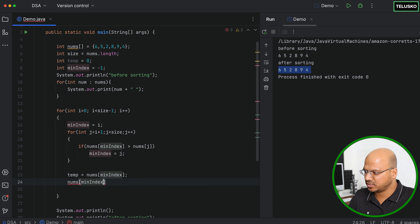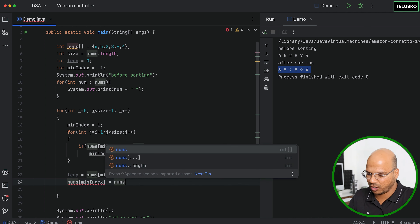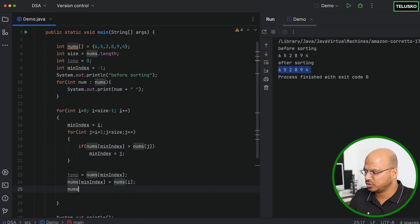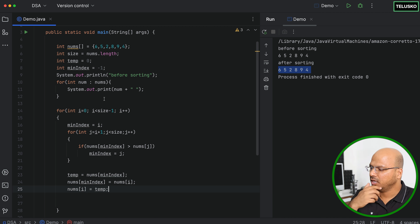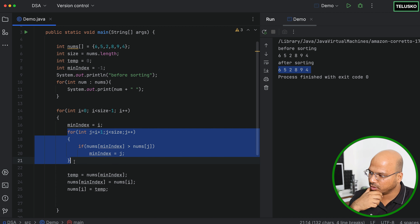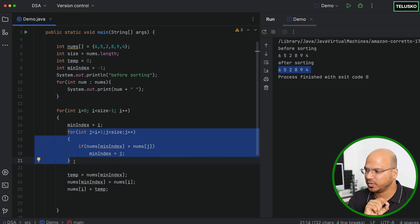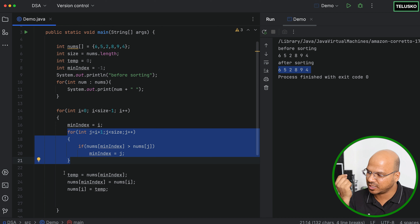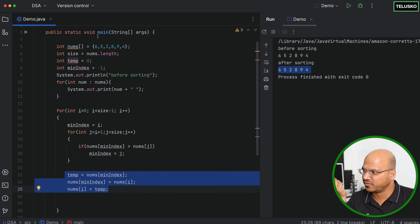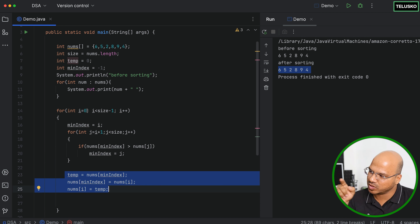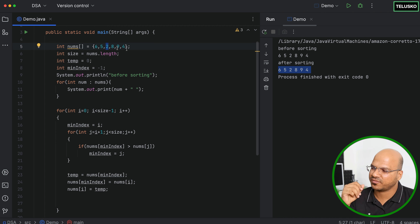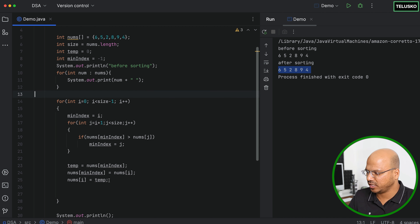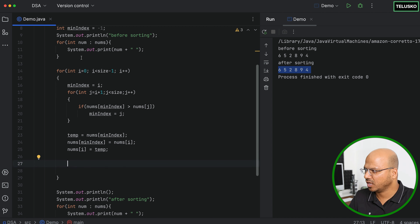Once you know the minimum value, you swap two with six. We know i is referring to six and min index is referring to two, so we simply swap them: temp equals nums[minIndex], nums[minIndex] equals nums[i], nums[i] equals temp. In the inner loop we find the minimum value, and once found, swap it with the first unsorted position. As i increases, the sorted section grows.